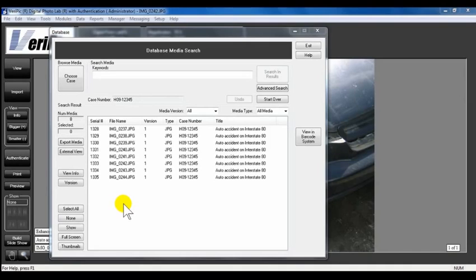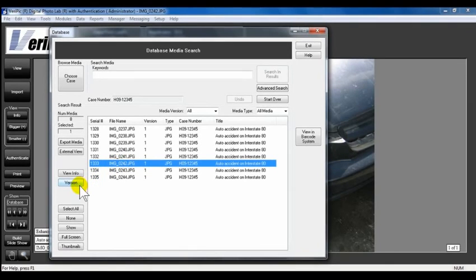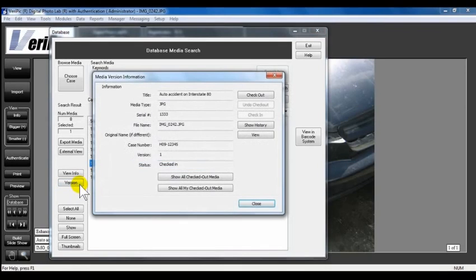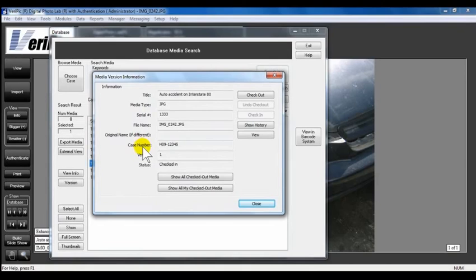You can check out one media at a time. Select the media you want to enhance in third-party software, such as Photoshop. Click the Version button. The Media Version Information window displays the title, Media Type, Serial Number, File Name, Original Name if different, Case Number, and Version.